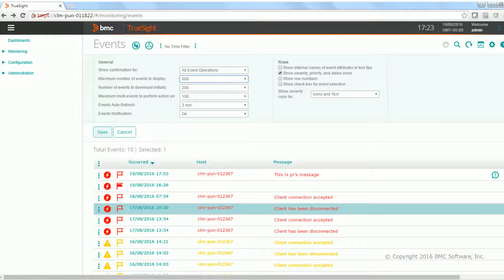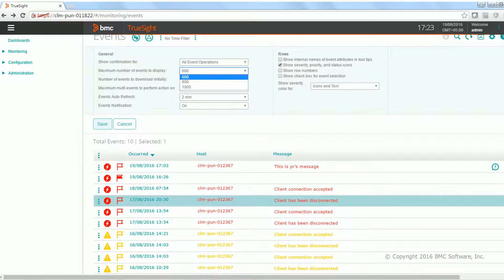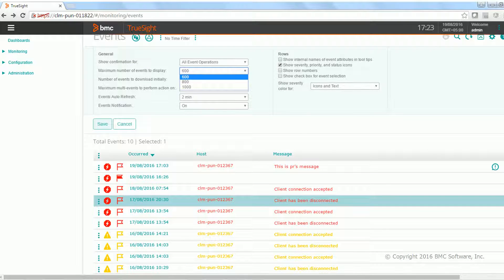The next section is how many maximum events the user wants to see. There are three values available for users: one is 600, 800, and 1000 events.